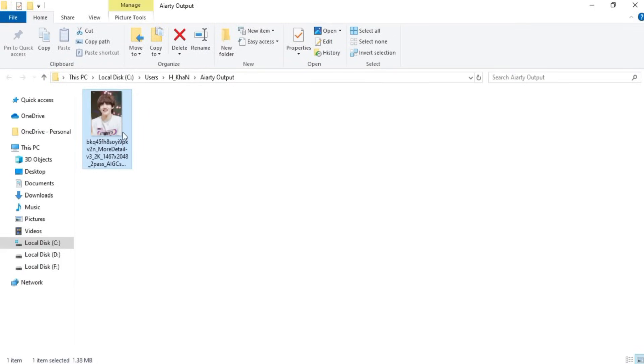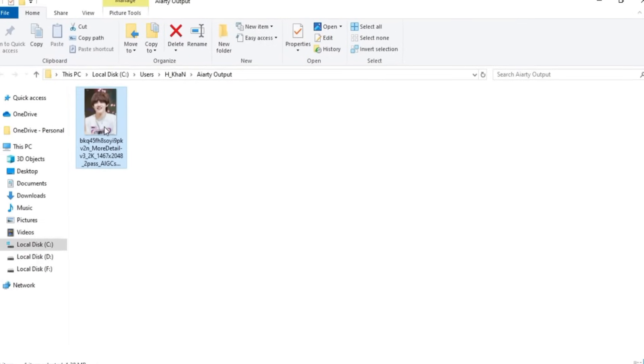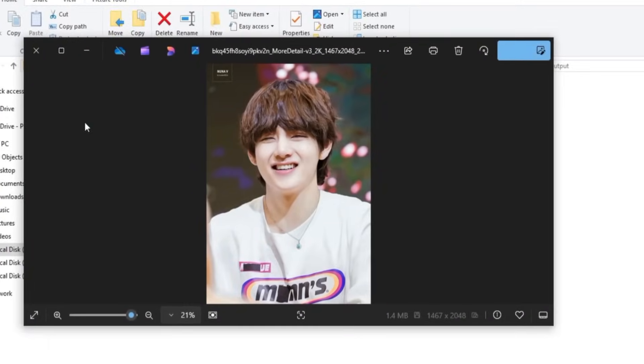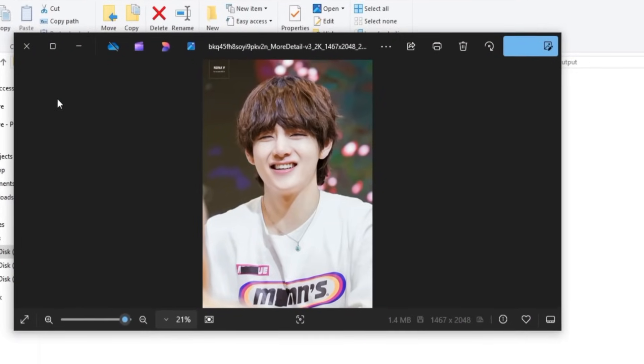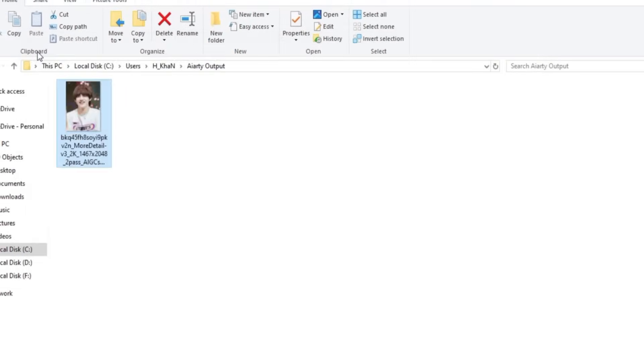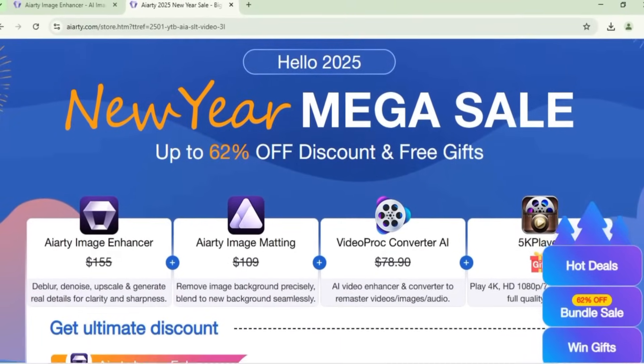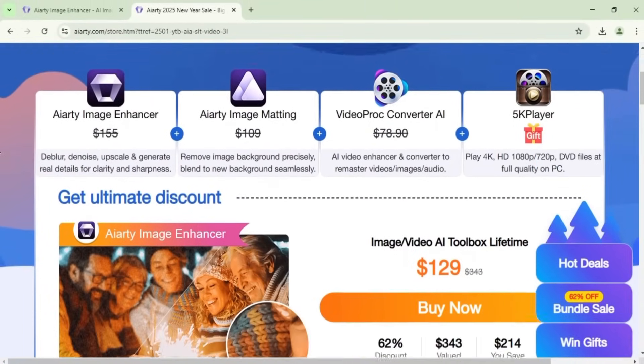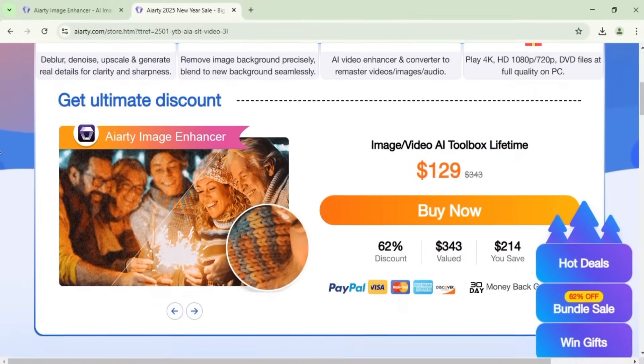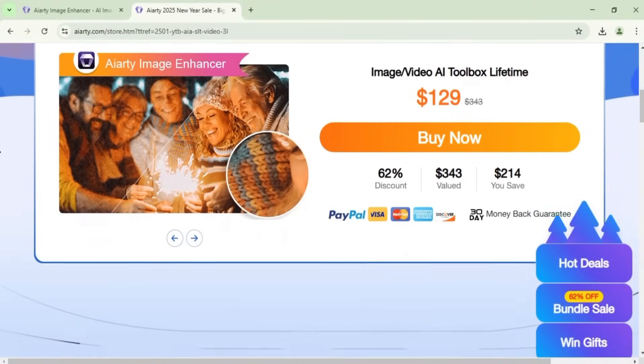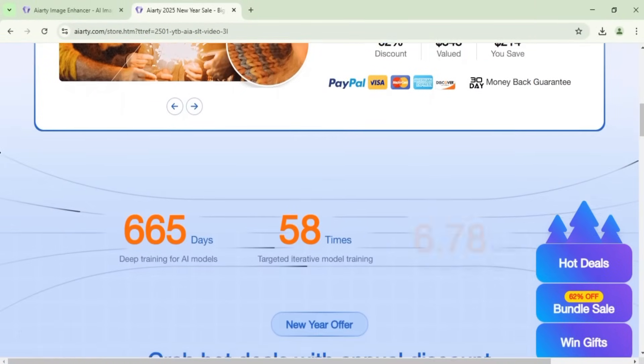The export will be completed in just a few seconds, and your high-quality image will be ready to use. I hope this video helped you learn how to enhance and upscale your low-quality blurry or pixelated images into stunning visuals.